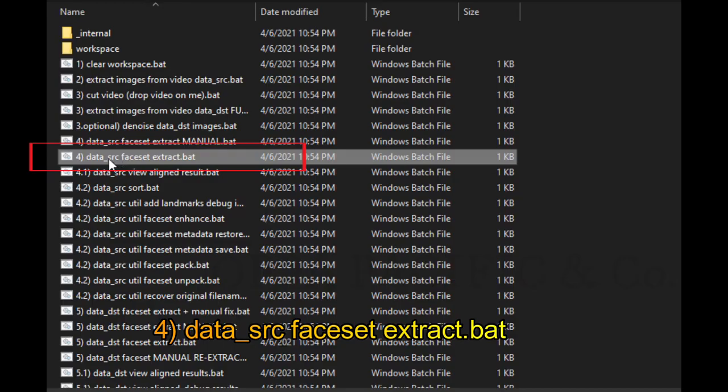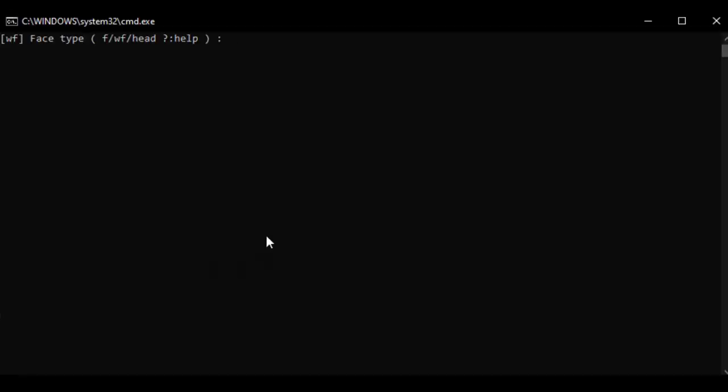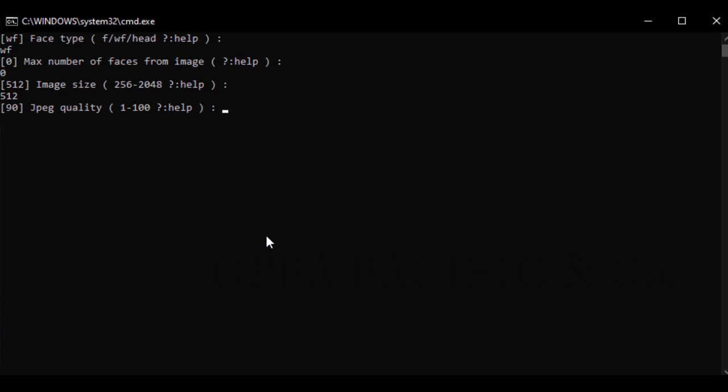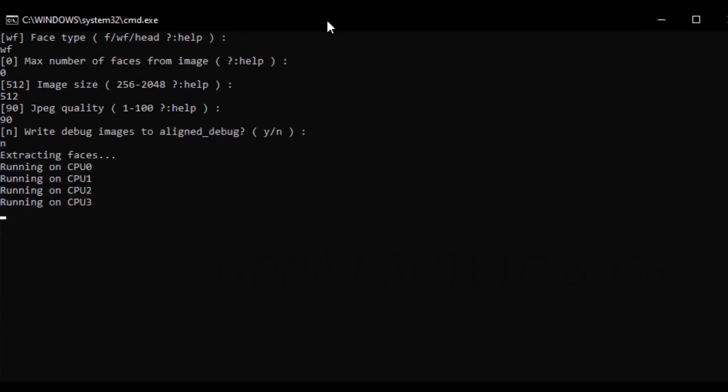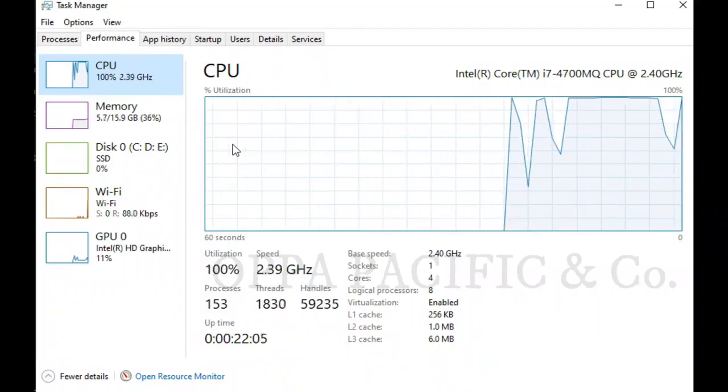Next step, click on file number 4, data source face set extract.bat. In this stage, press enter a couple of times to get the default values. Now let it run, it will take a while.